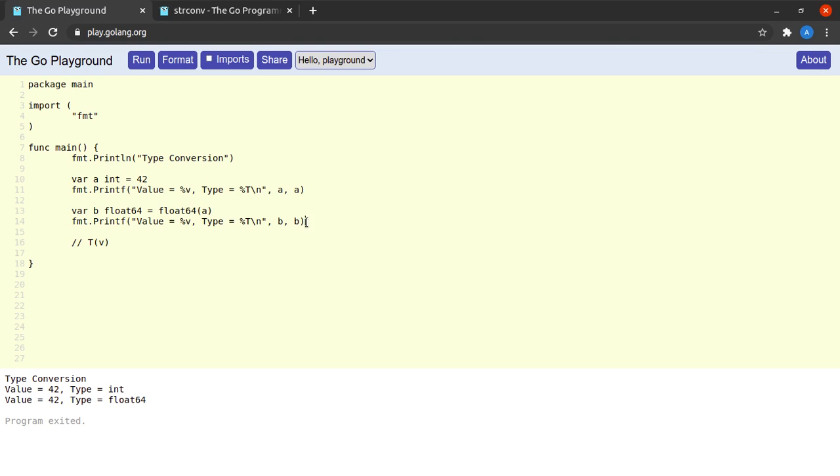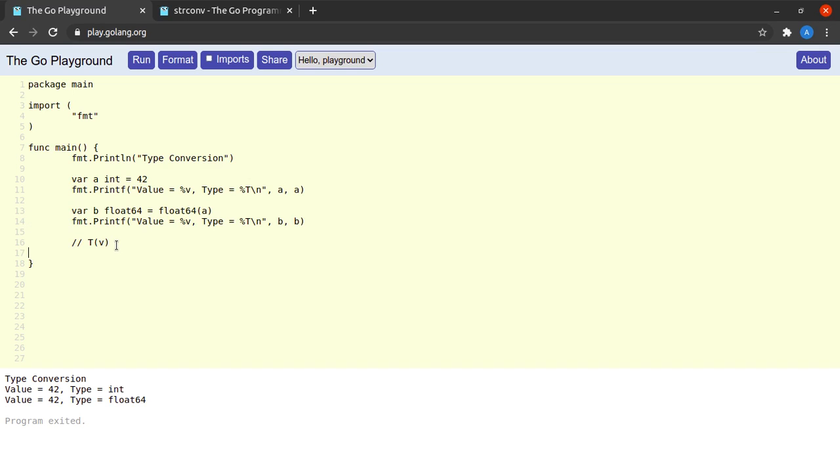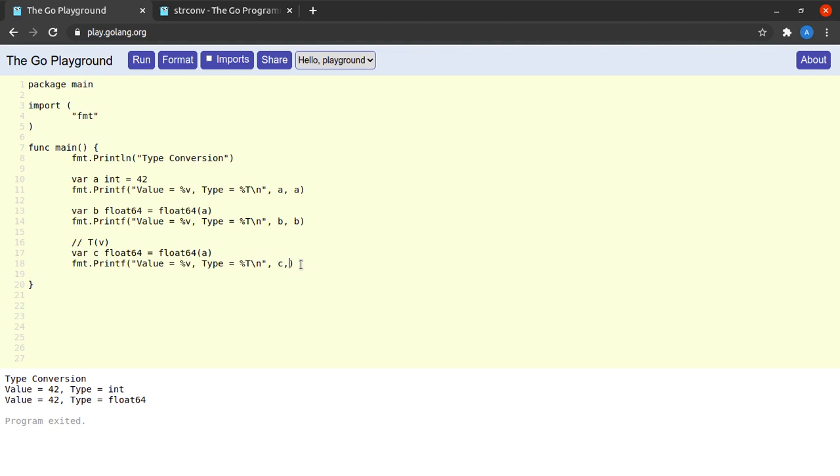All right, just to reiterate the same concept again I will copy these lines and paste them here. I will create a variable c and then c should be of type integer in this case.